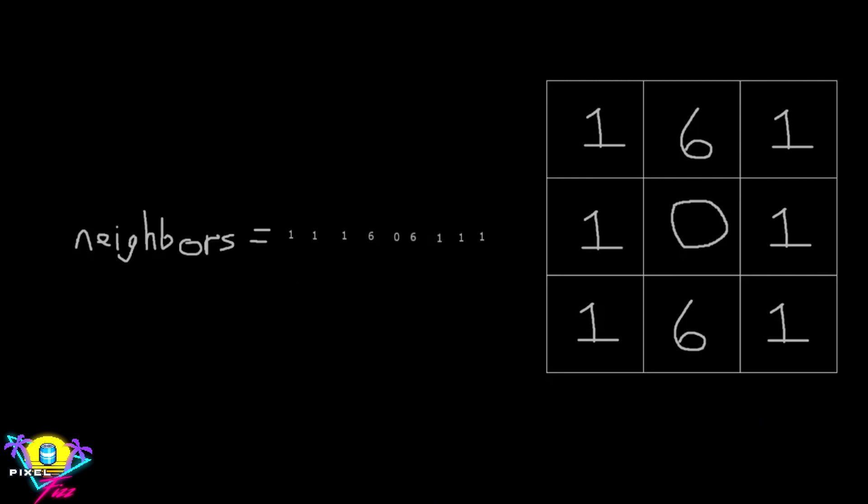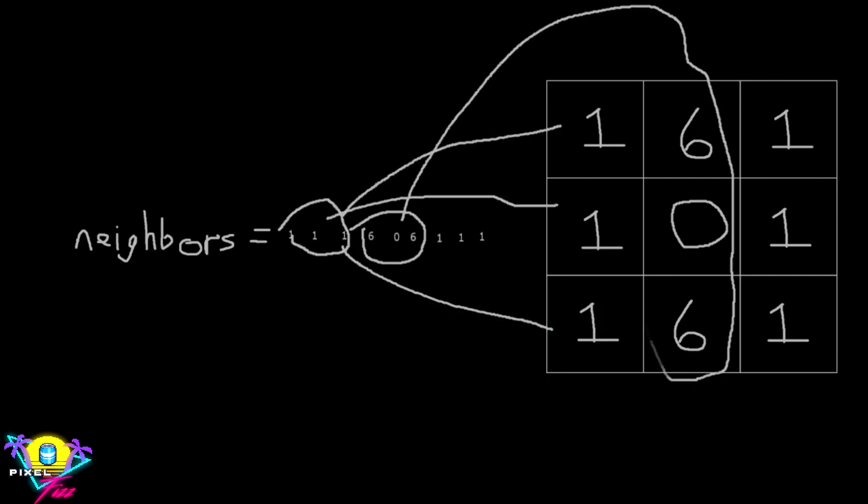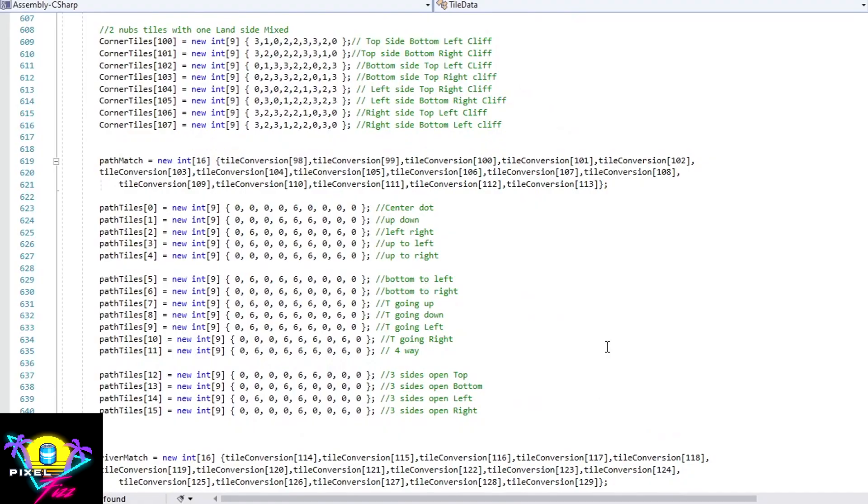So when a dynamic tile is placed it grabs all of its neighbors, nine including the tile itself as an array, and it tests it against all the other socket arrays until it finds the best match and returns that value.